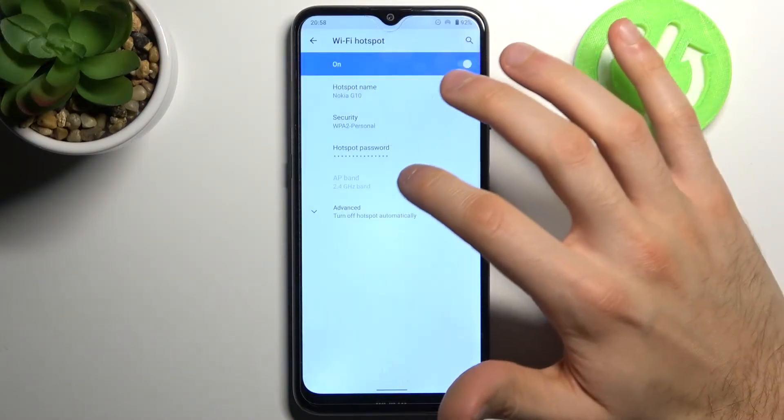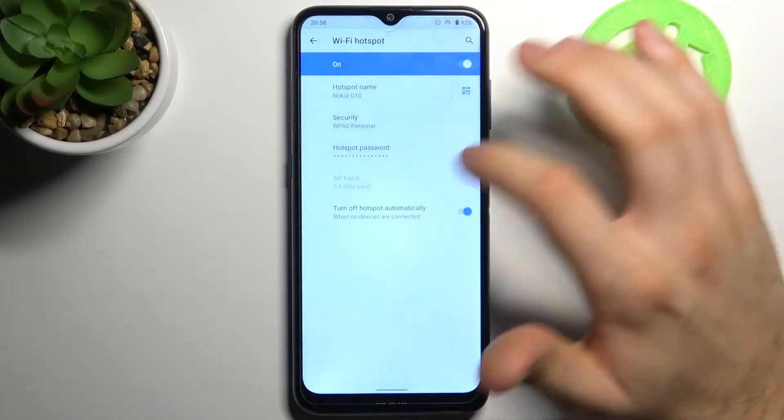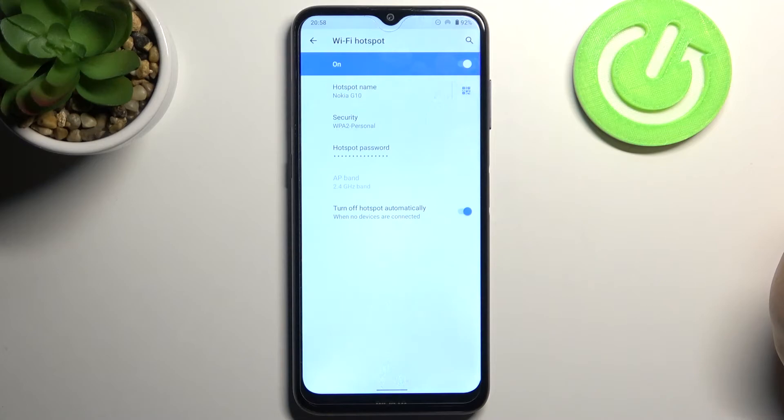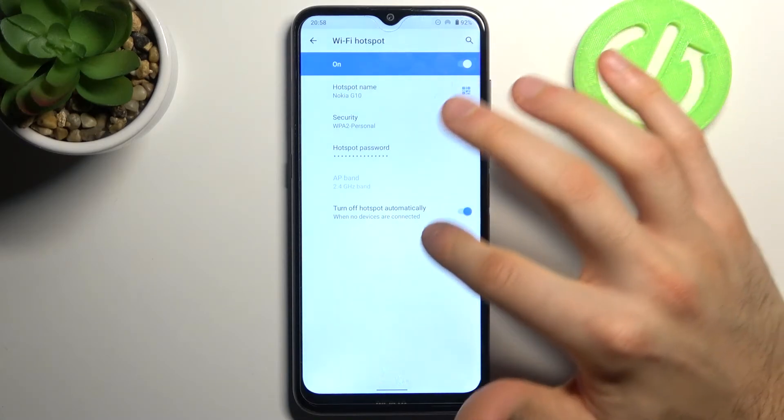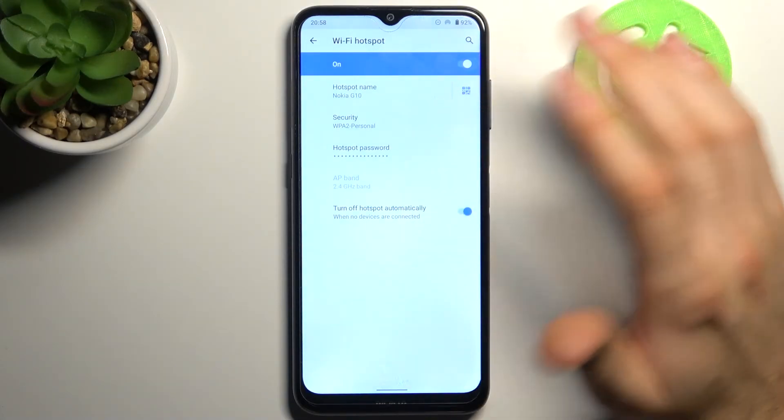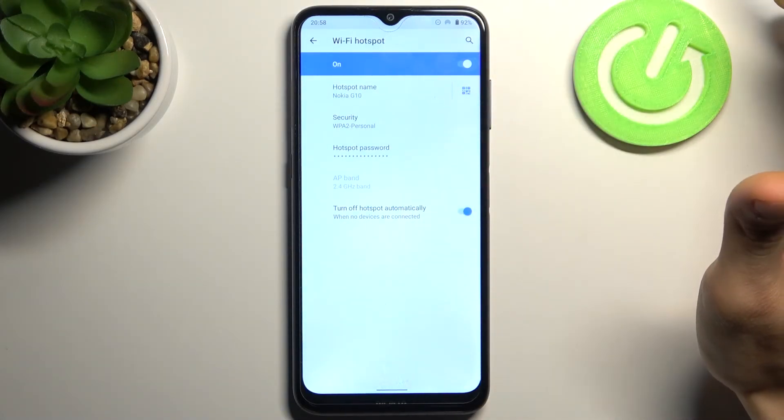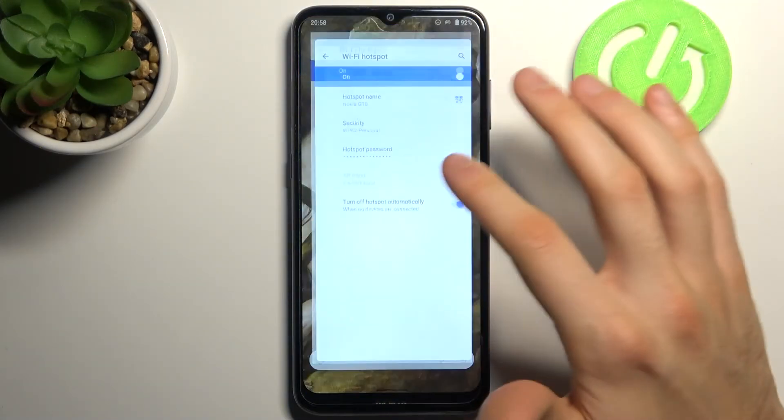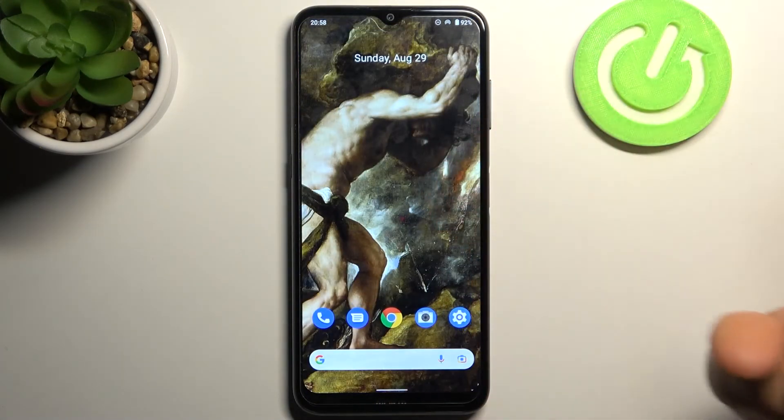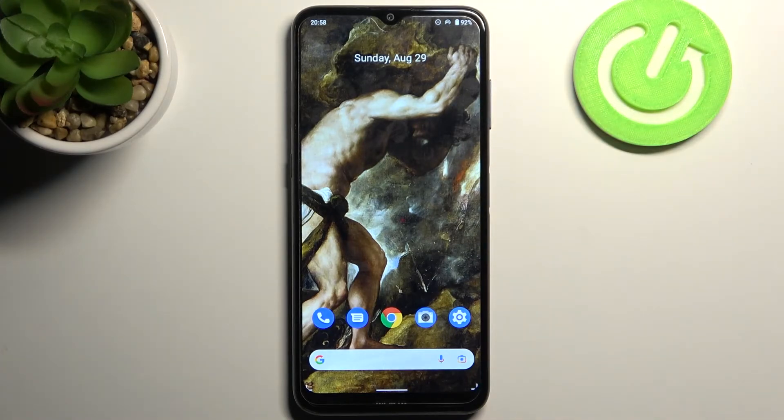and you can also set it to turn off automatically if no devices are connected. And that's it.